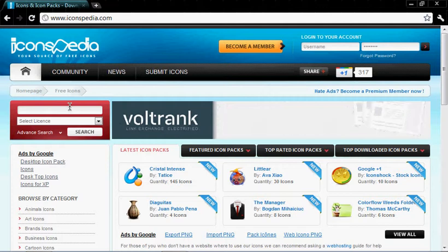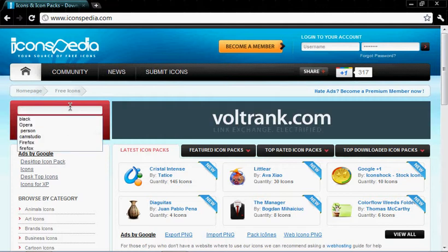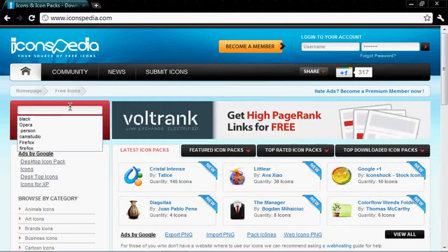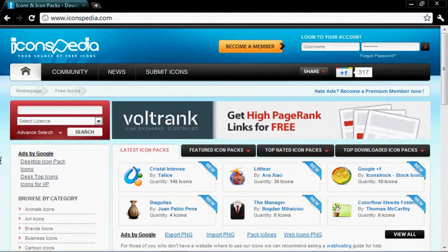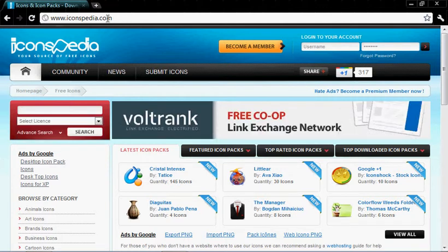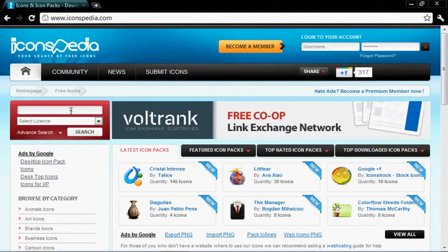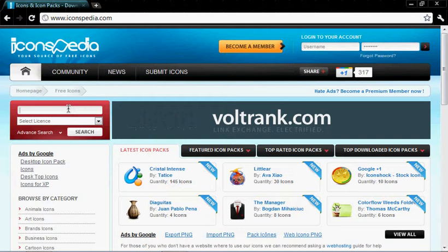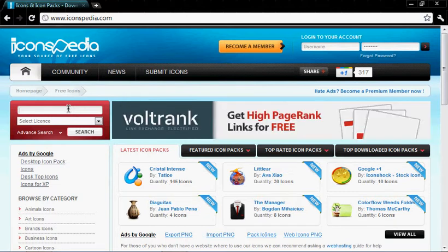First, you're going to go to this website called iconsmedia.com, then type in what browser you have.